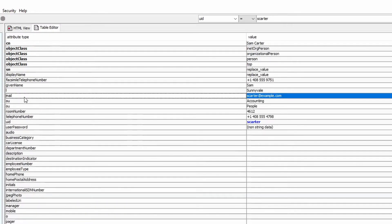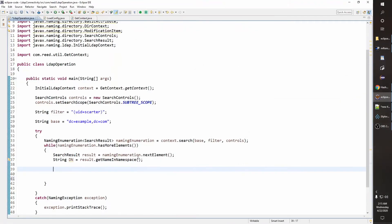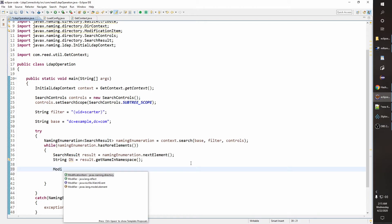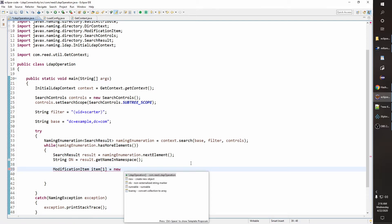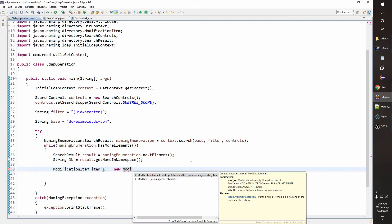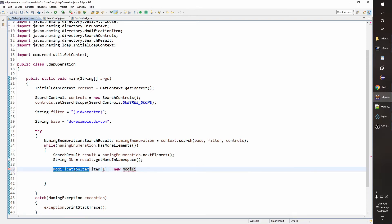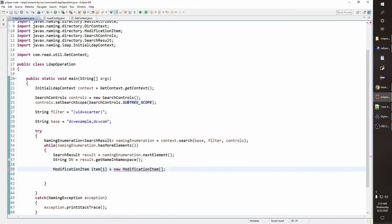The mail attribute is a multi-valued attribute in our case. Now let's add another value to the mail attribute. As we already discussed, we need to create a ModificationItem. Right now we will be adding only one attribute, so the length of the ModificationItem array will be one. So new ModificationItem array of size one.